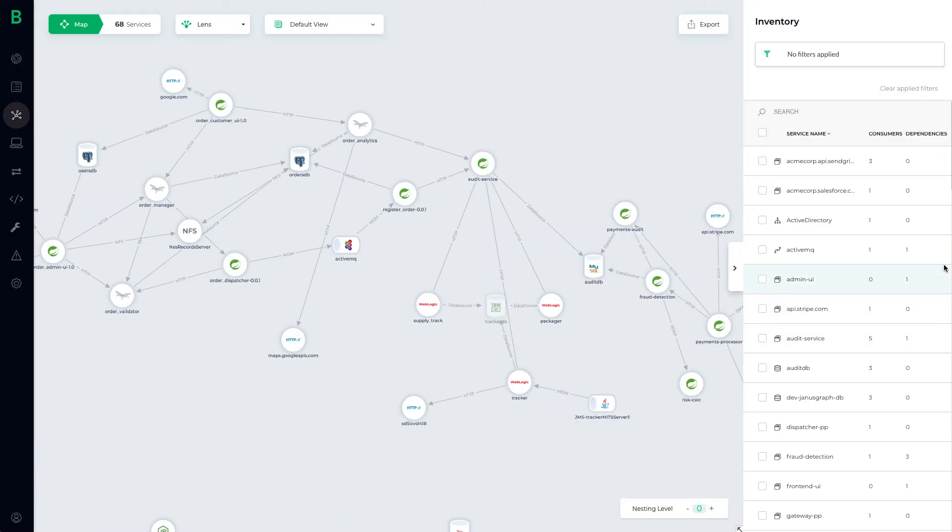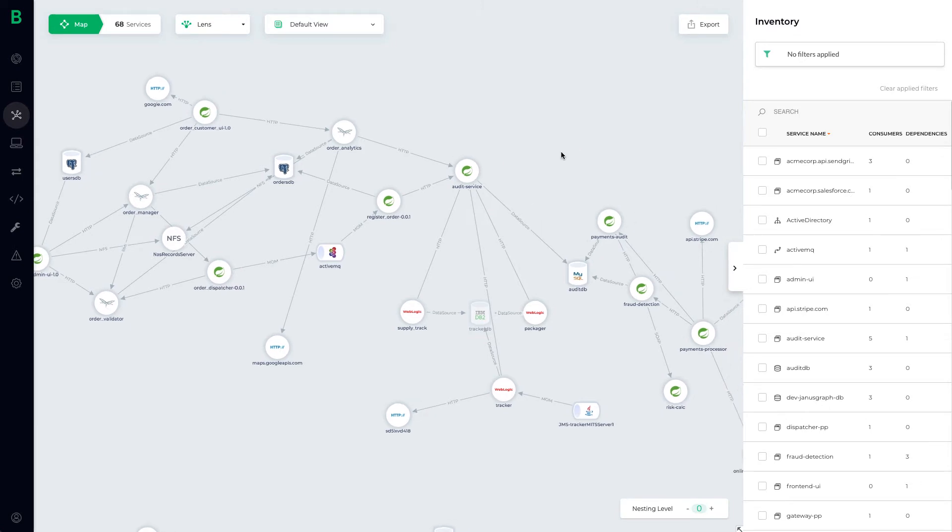Underneath the covers, Bionic has scanned every single line of code in this architecture to detect possible drift, security threats, or compliance violations.